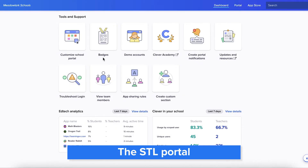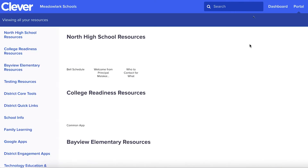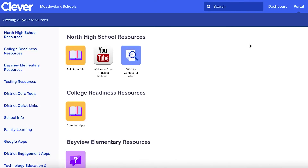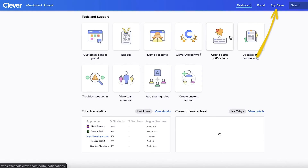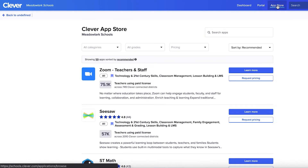As an STL, you can log into apps like everyone else — just log in and click Portal. But you can also organize your school's Clever Portal and add resources. You'll also see a tab that says Dashboard, which is where you will access many of your STL tools. Click the App Store tab to discover free apps that you and your teachers can install.